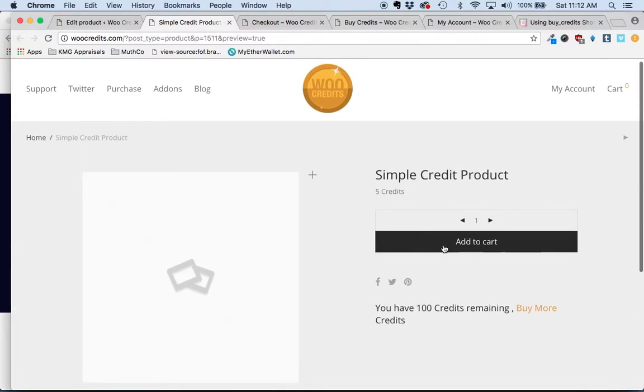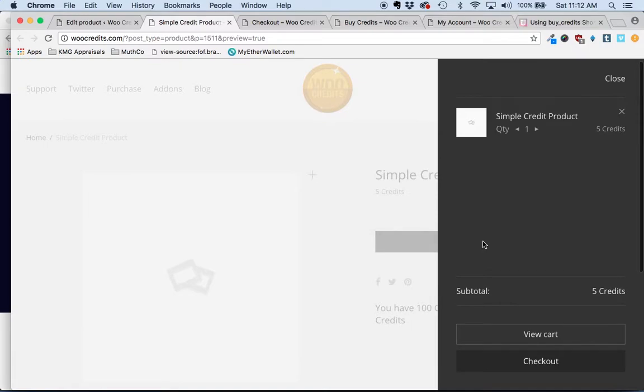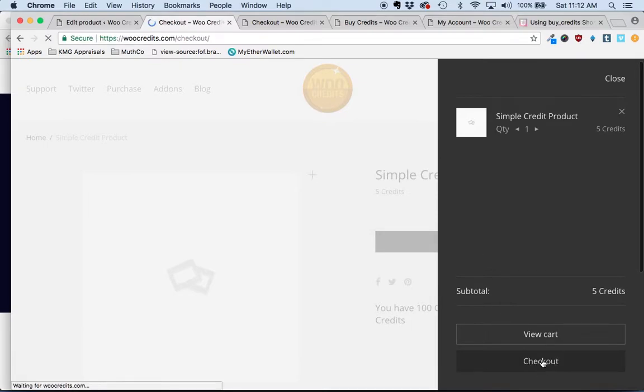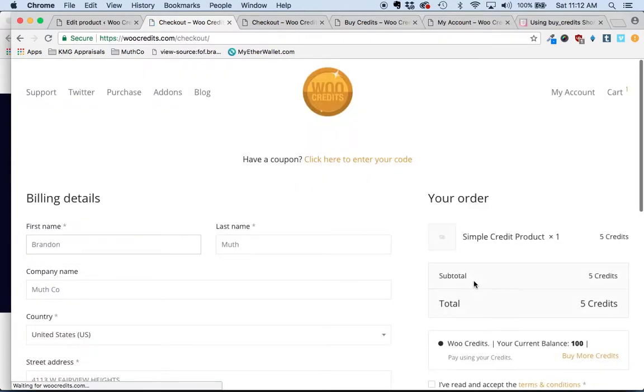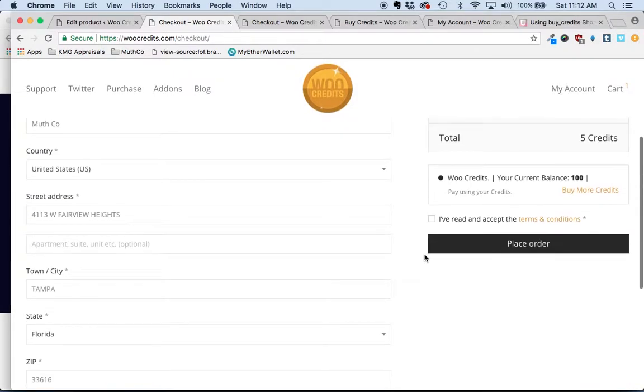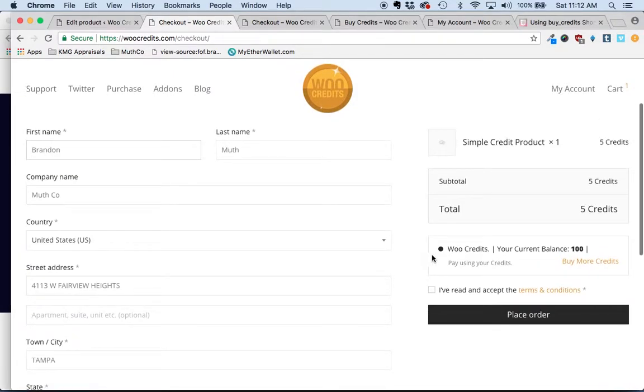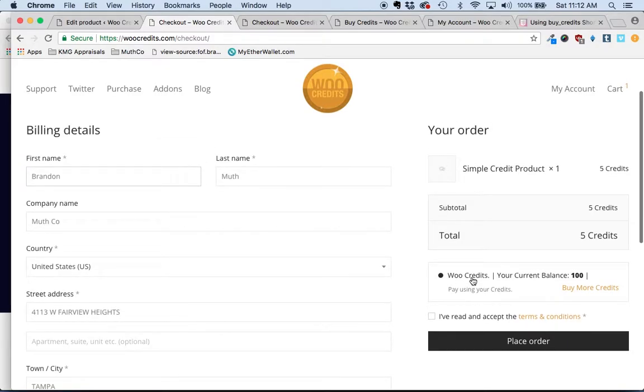So when the customer goes to add that to the cart, it will add it, they can check out. And what the WooCredits plugin does is it adds this payment gateway here for your customer to check out using those credits.